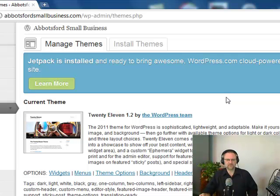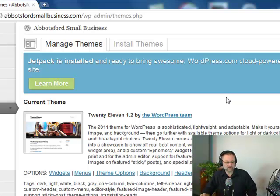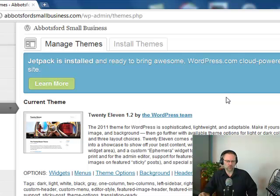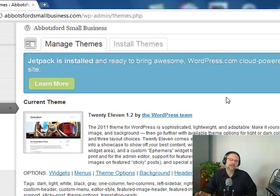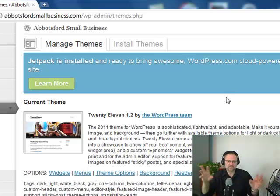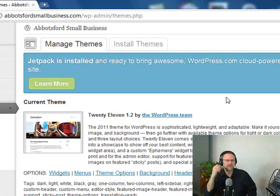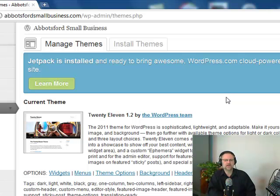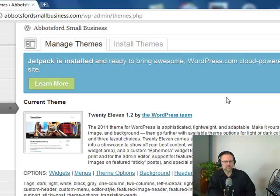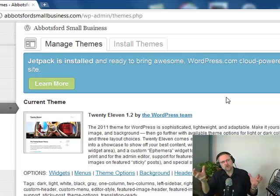Three footer areas - remember, foot down below. So three areas down below and a showcase page widget area and a custom ephemera widget to display your aside, link, quote, or status post. Status means sometimes the status will say if you're online if you want to chat and things like that. Included are styles for print and for the admin editor.